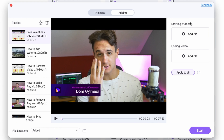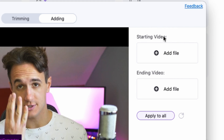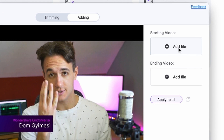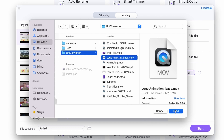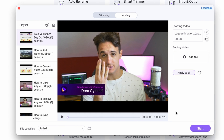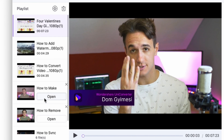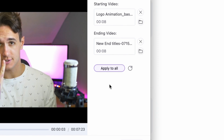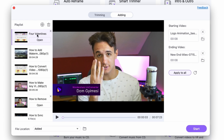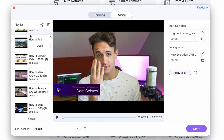On the right side, you can select the file to add to the beginning of the videos, and you can also select the file to add as an ending. You can go through the videos and add different intros and outros to them, but if you click right over here on Apply to All, it will apply that intro and outro to all of the imported files.